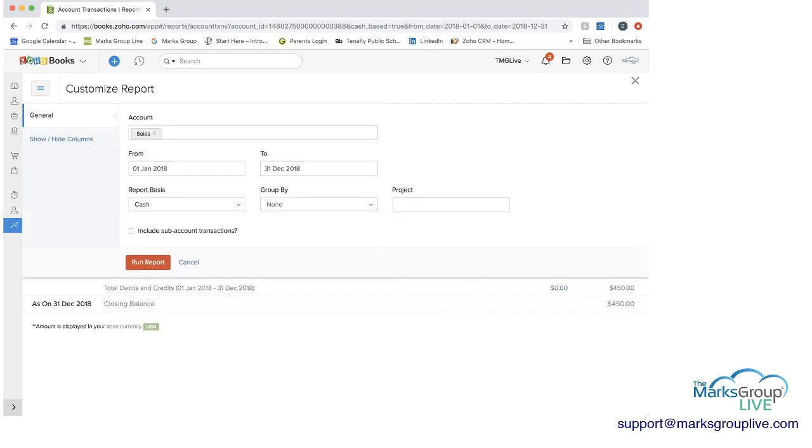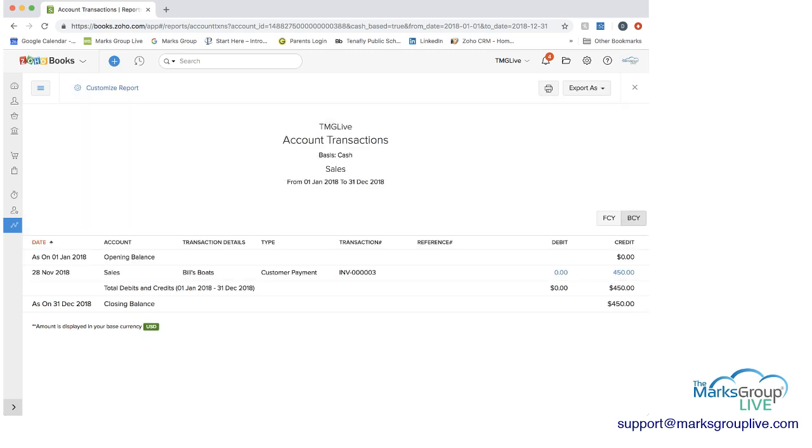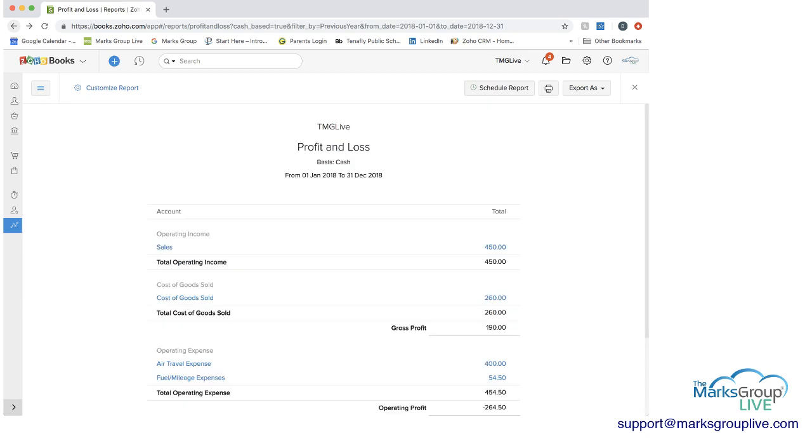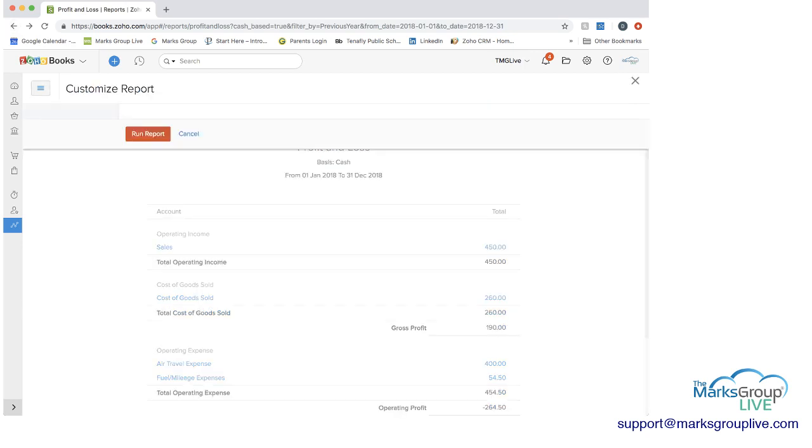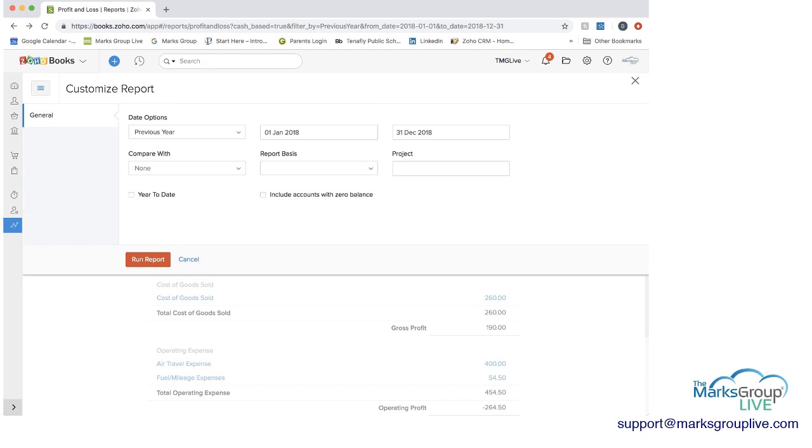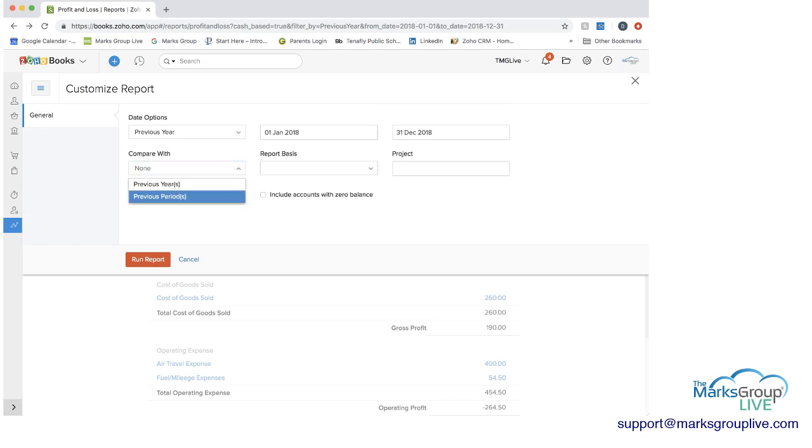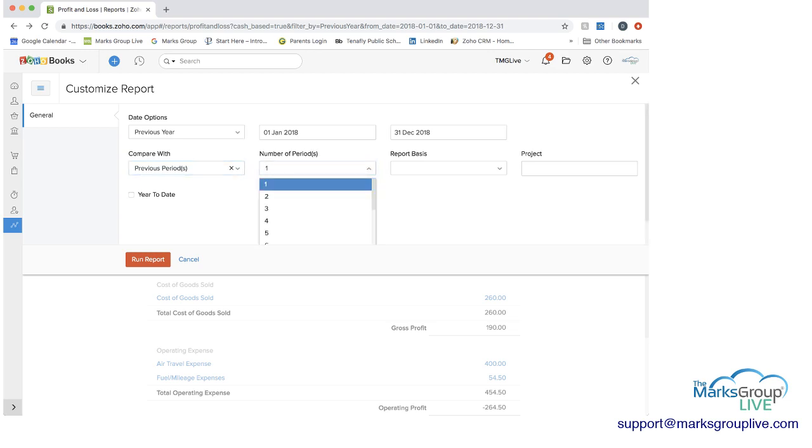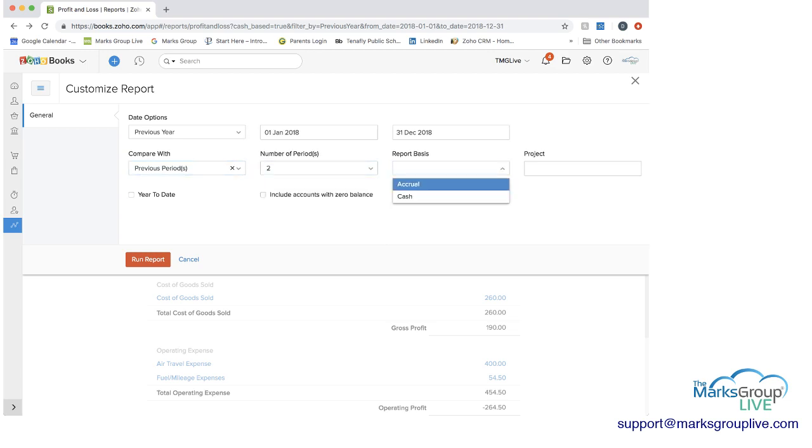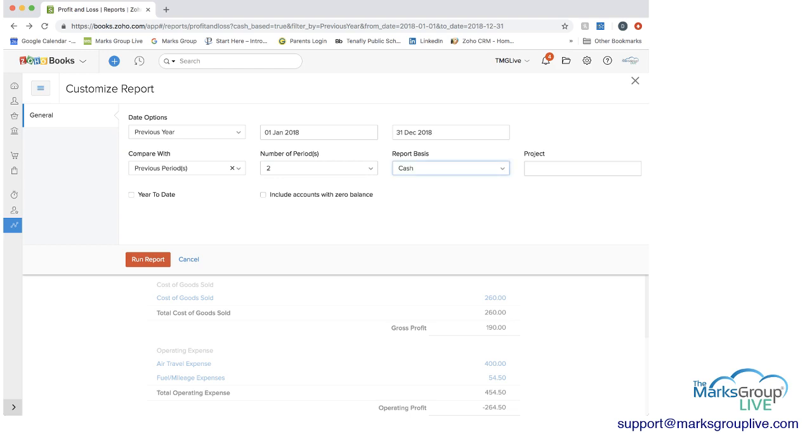Other ways that you can customize the report, let me just go back out to the general report. So you can customize the report with the timeline. You can compare it with previous periods. And then you can decide how many periods to include, the report basis, accrual or cash. I'm going to put that as cash.